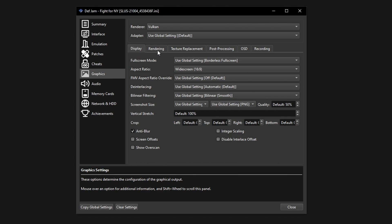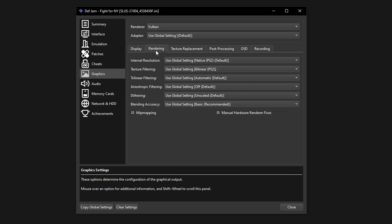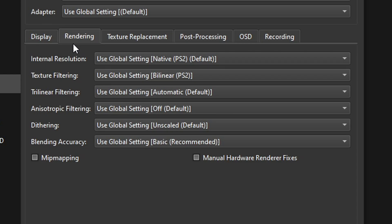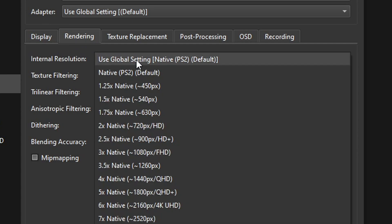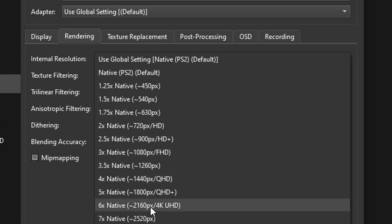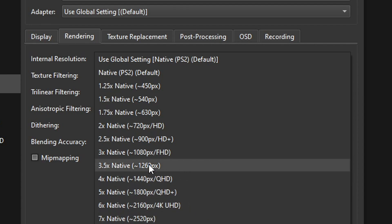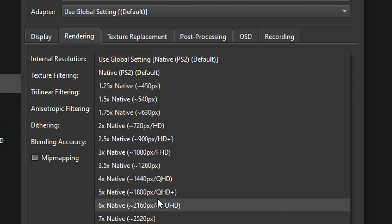Now head over to the rendering tab and the first option internal resolution. This is the one that's going to make the most difference on this emulator. By increasing the resolution here your game is going to look much better. But if you do increase the resolution that's going to require more of your PC. In that case that's going to require more of your GPU.